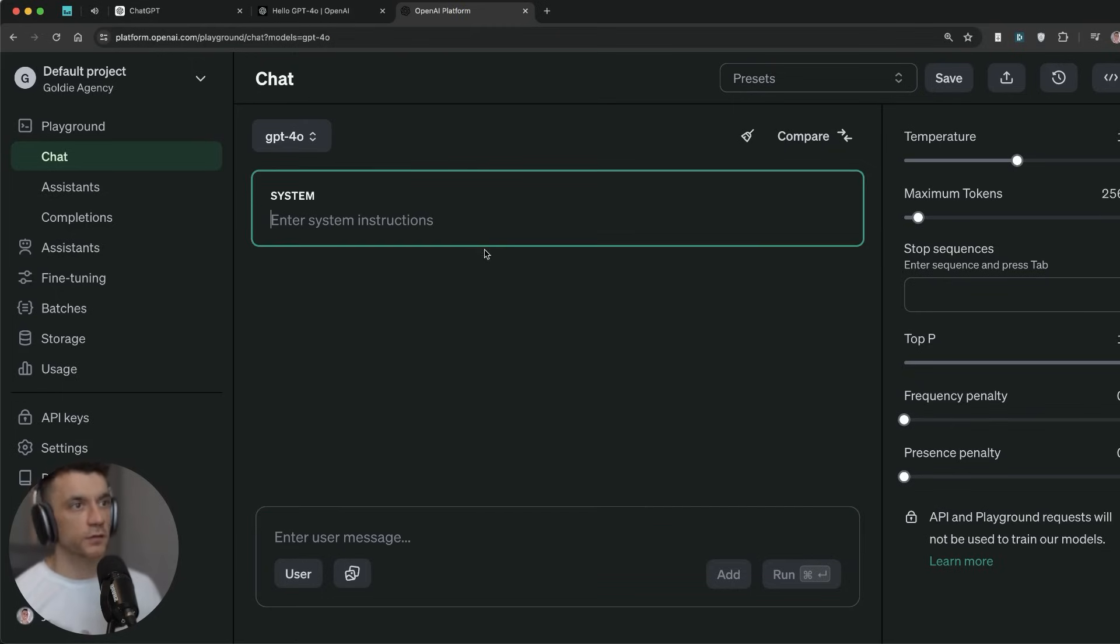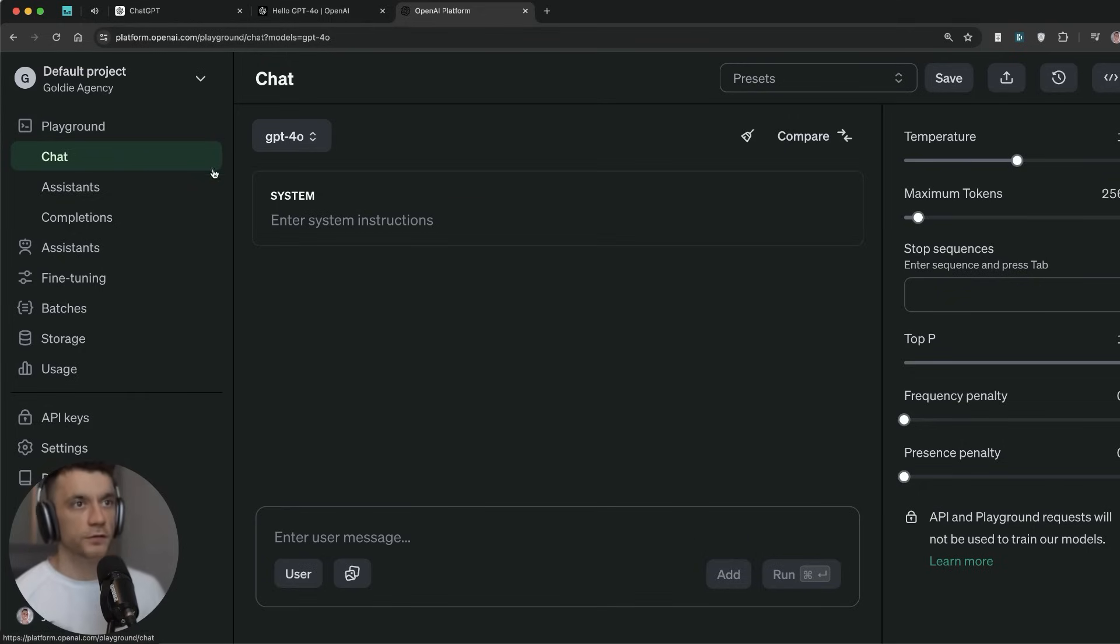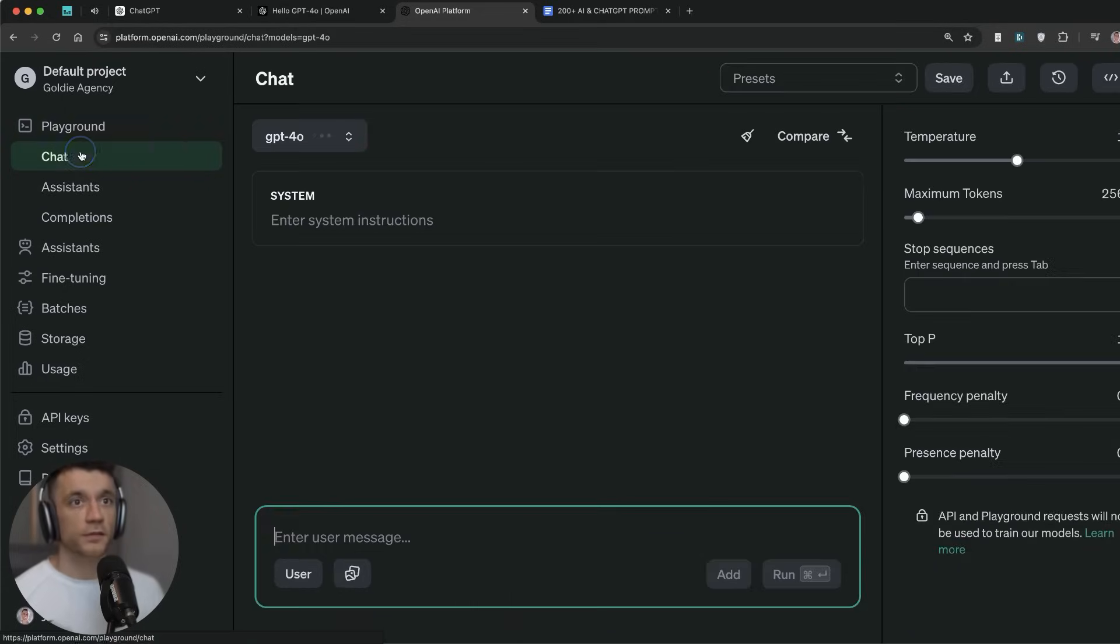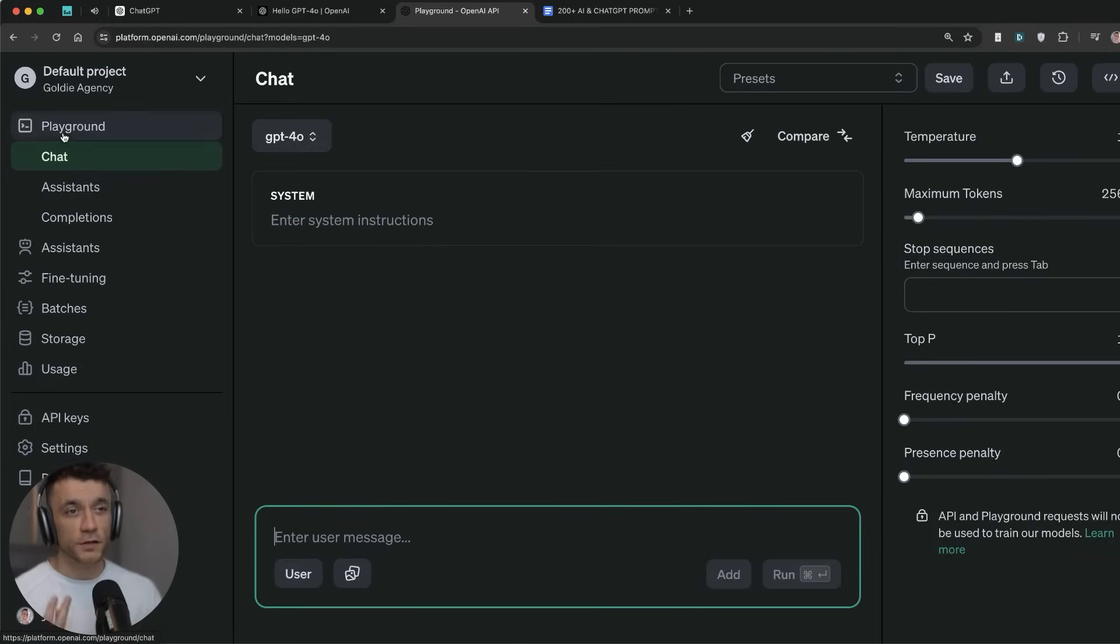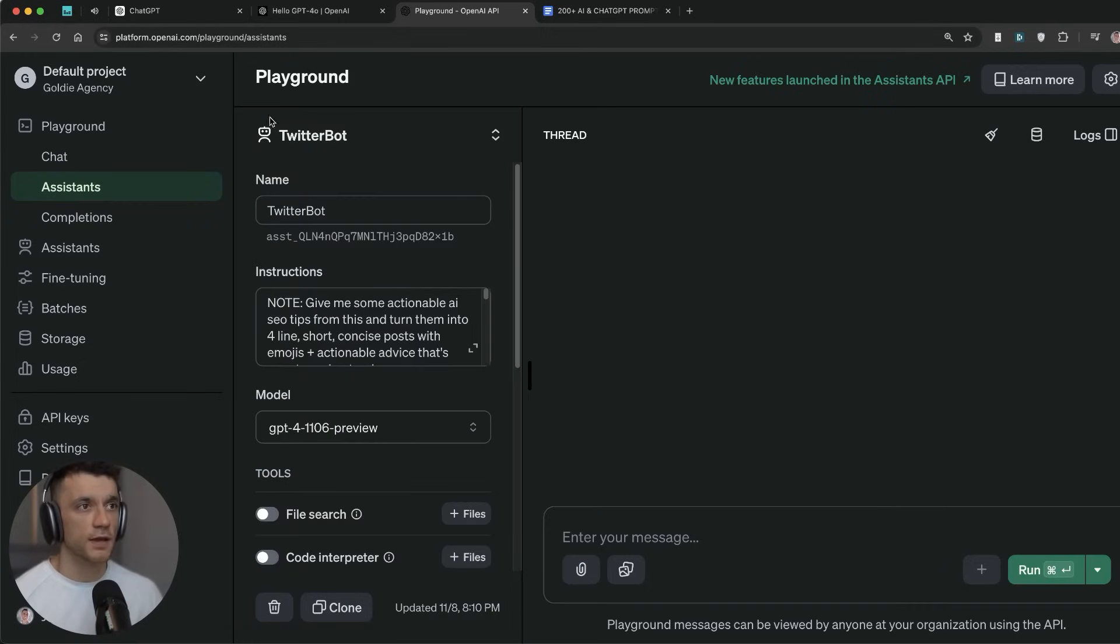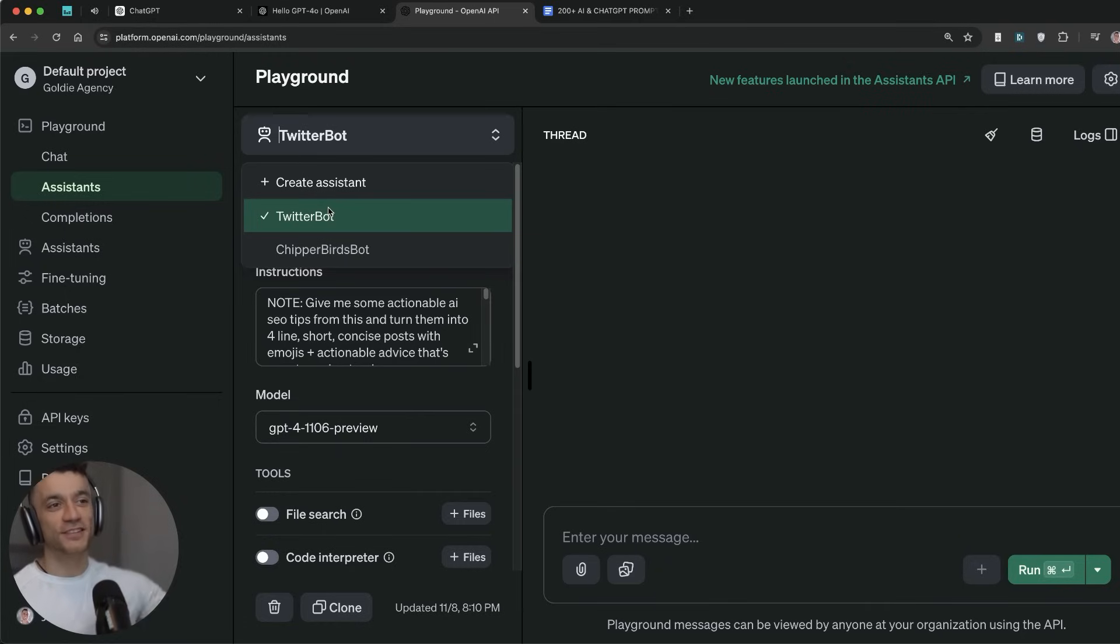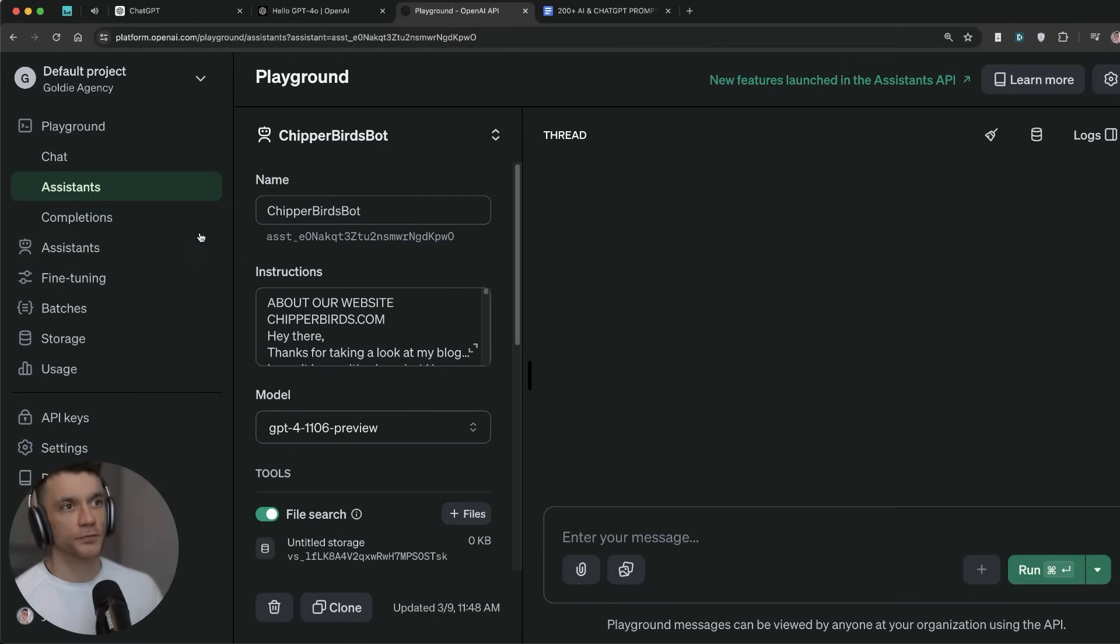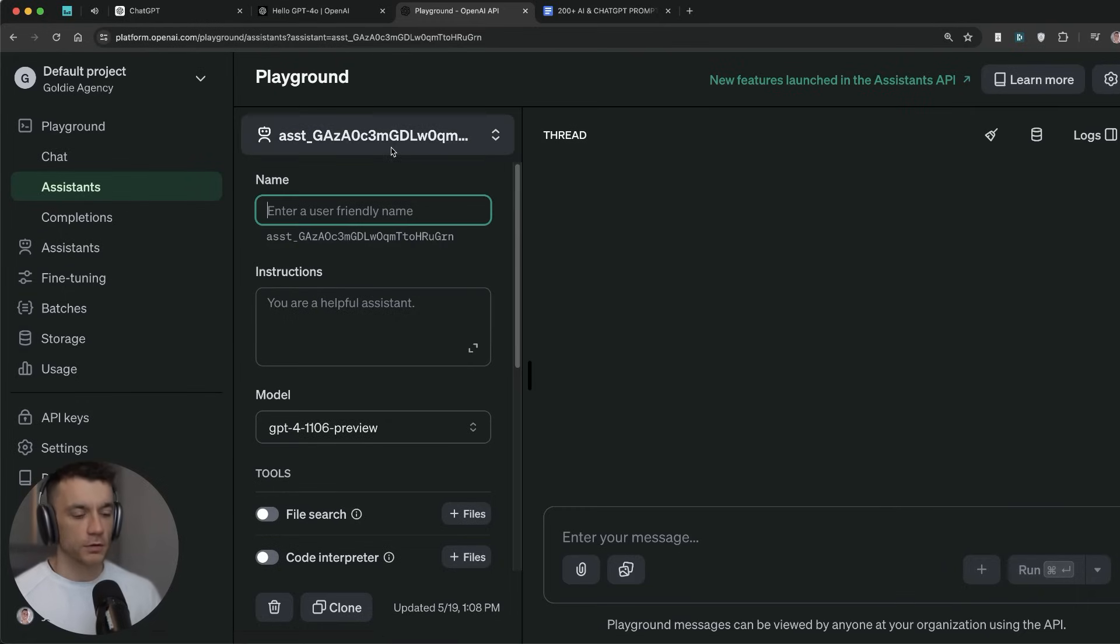Alright, so one of the most obvious things we can actually do with this inside the playground is we can actually train it to create blog content. Now you'll see right here I've got GPT-4o selected. Now we can select between the chat, the assistants, and the completion. If you're going to be using GPT-4o to generate content, it's probably not the best format to use inside the chat section. So what we're going to do instead is create an assistant right here.